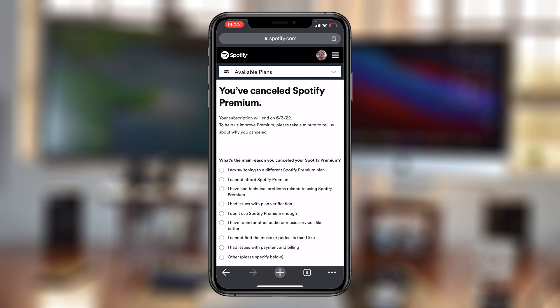You should get a confirmation telling you that you have now cancelled Spotify Premium. If you had already paid, you'll continue enjoying Spotify Premium until it expires, and it will tell you right there at the bottom when your current subscription will end. You'll continue enjoying all the Spotify Premium features until your current subscription expires or ends. Thanks for watching and good luck.